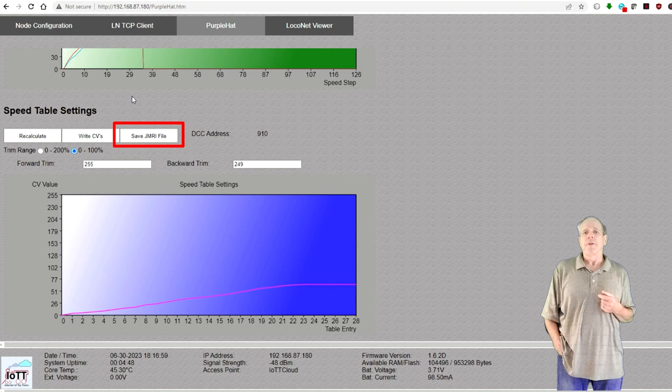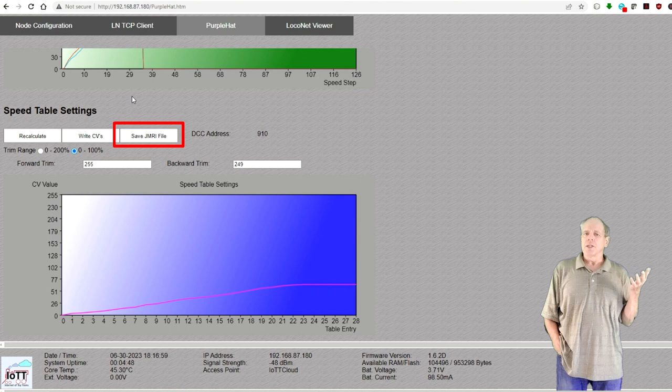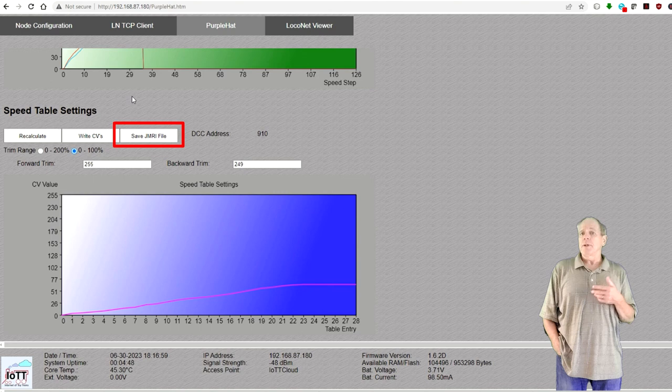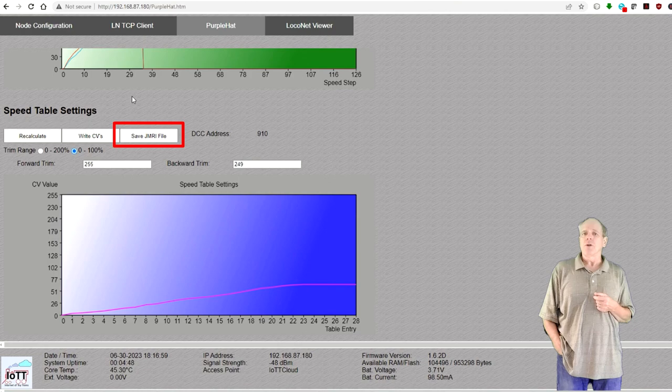The last change in this section is the availability of the save JMRI file button. In previous versions of the software, this button was only available when using the Y-throttle interface. In the current version, this button can also be used when using speed magic in LocoNet mode. So in any case, you can just store the speed table data in a JMRI roster file without having to program it directly from the speed magic tab. A rather small change, but it adds to the flexibility of the tool. And that concludes my overview on the changes to the software.